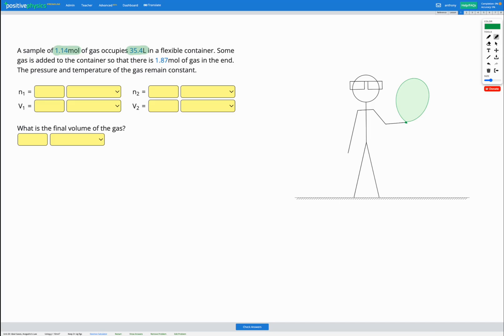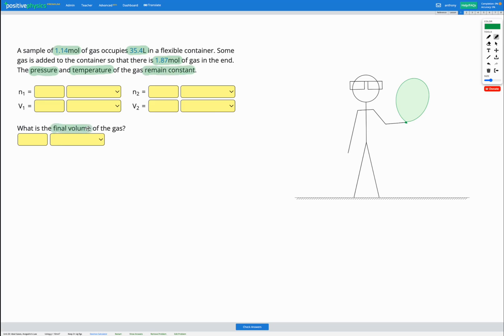Then some gas is added to the container so that there is 1.87 moles of gas in the end. The pressure and temperature of the gas remain constant. Our goal is to find the final volume of the gas.